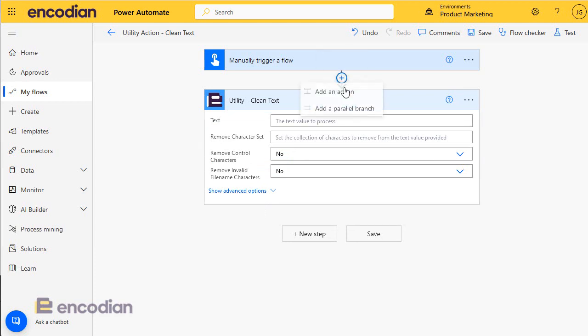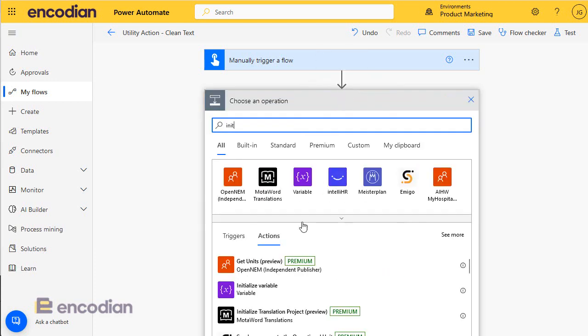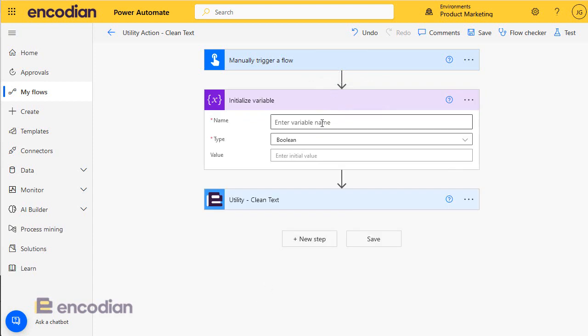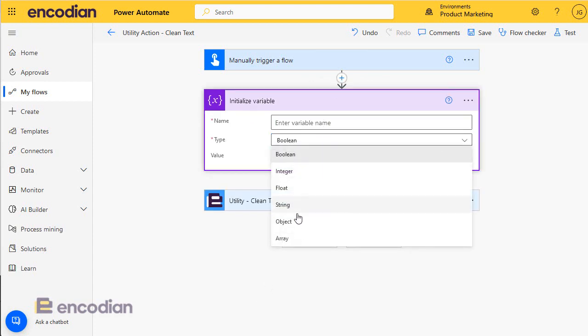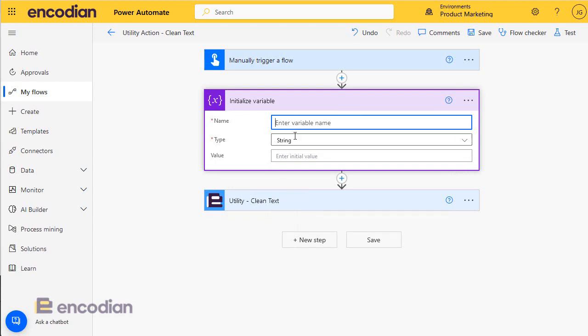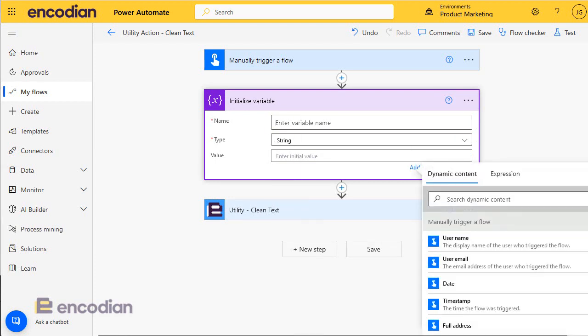The first thing to do is we need a text value to clean, so I'll add a variable, initialize a variable, and I'll pass in text and string, and I'll set a value for this.